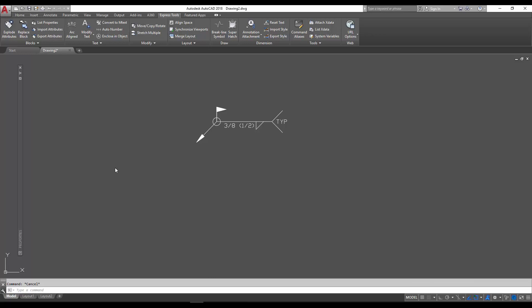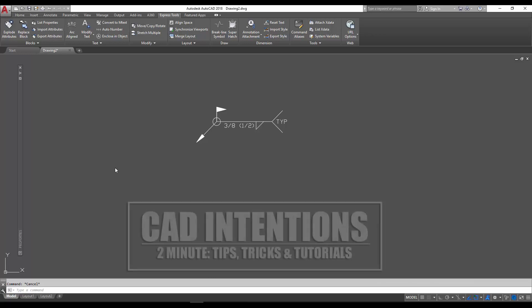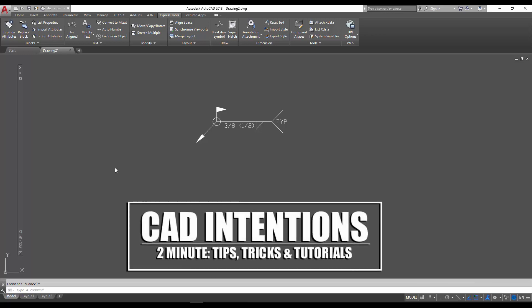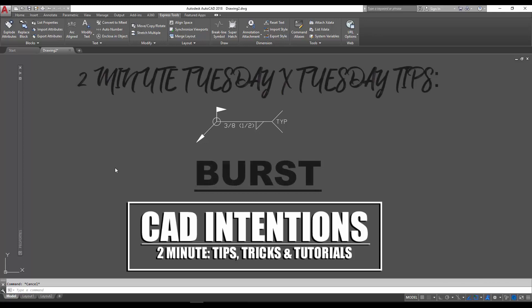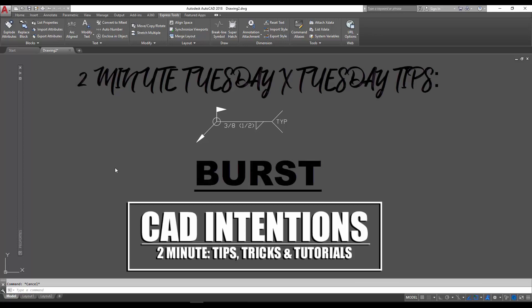Hey everybody, Brandon here from CAD Intentions. In today's video I've got another collaboration with AutoCAD where I'll be doing a 2-Minute Tuesday video to go along with my Tuesday tip article that's on the blog. You can check out the full article, I'll put the link below in the description.